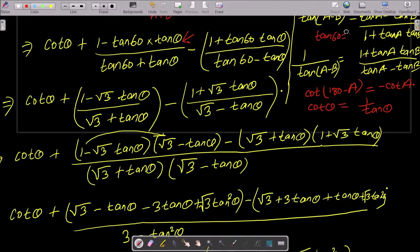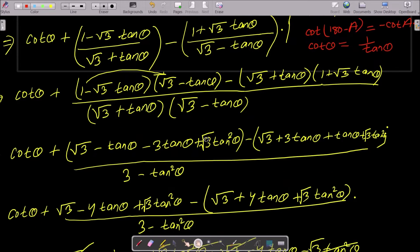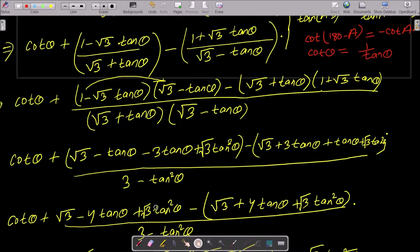You already know the value of tan 60, which equals √3. Substituting: cot θ plus (1 - √3 tan θ)/(√3 + tan θ) minus (1 + √3 tan θ)/(√3 - tan θ).